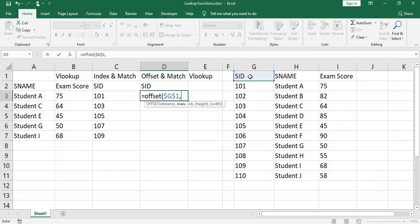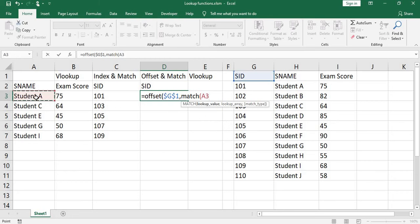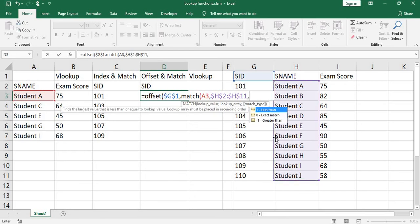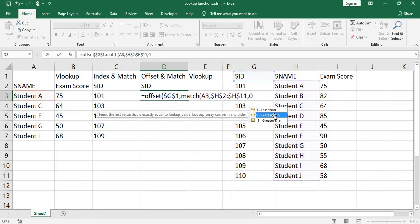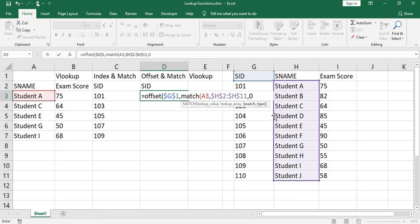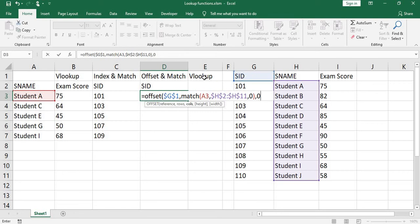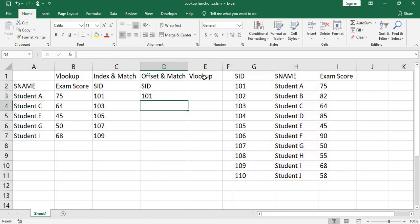Rows. We're going to use match. Lookup value, lookup array. Press F4 to lock it, comma. We choose exact match. Close parenthesis, comma. Column will be 0 because you don't want to move to the right or move to the left. Close parenthesis, press enter.